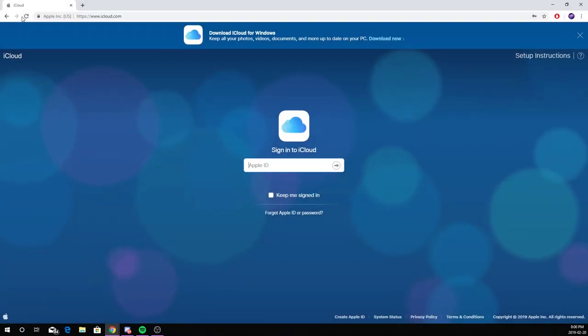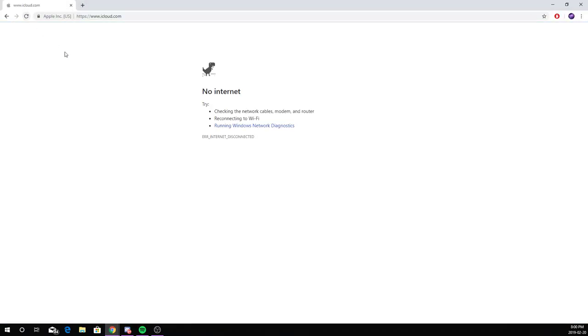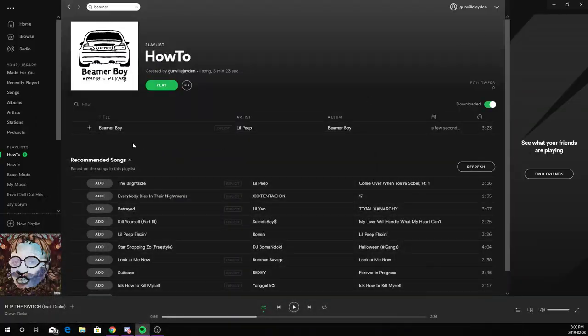I'll refresh this page and there's no internet. Now I will play this song.